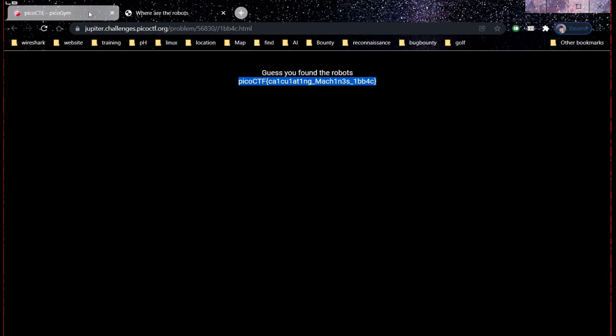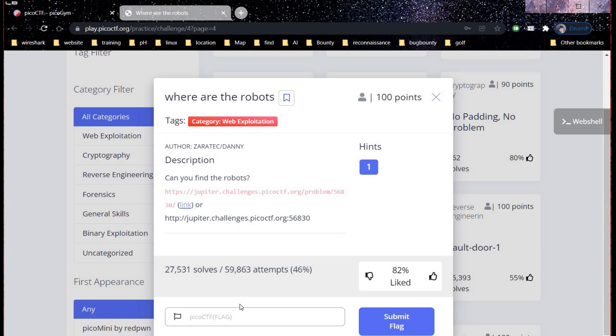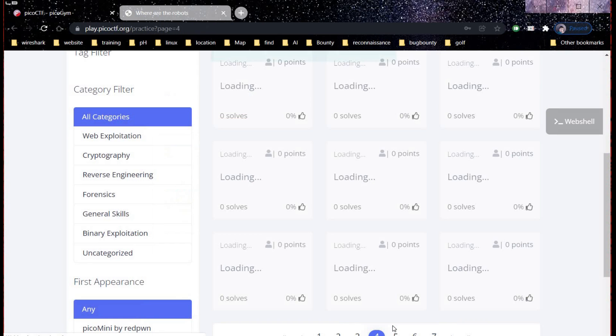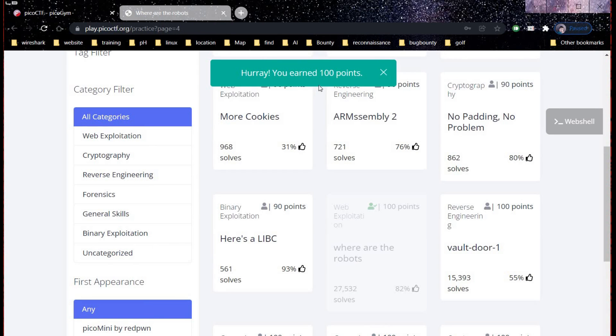Time to get back to our home page and paste the flag. Click on submit, and it's done! You earned 100 points. Thanks for watching.